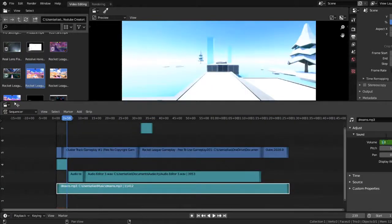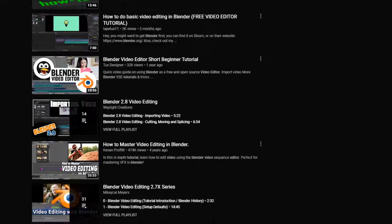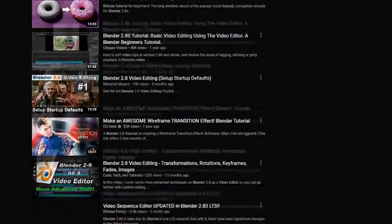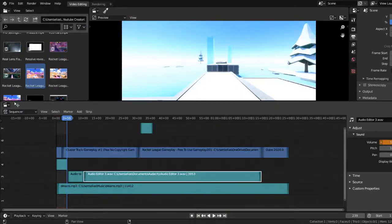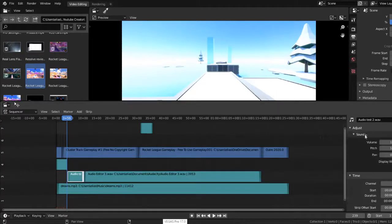Blender also has a long list of import/export options and a built-in video editor that allows for basic actions like video cuts and splicing, as well as more complex tasks like video masking and color grading. That's a lot — and it's all free.